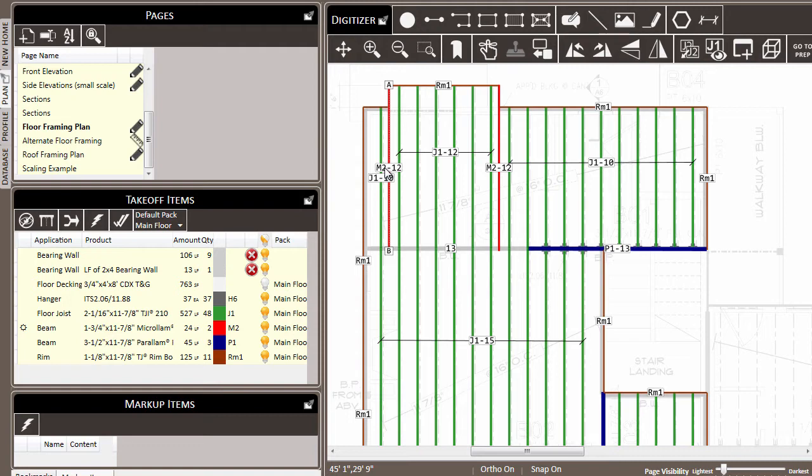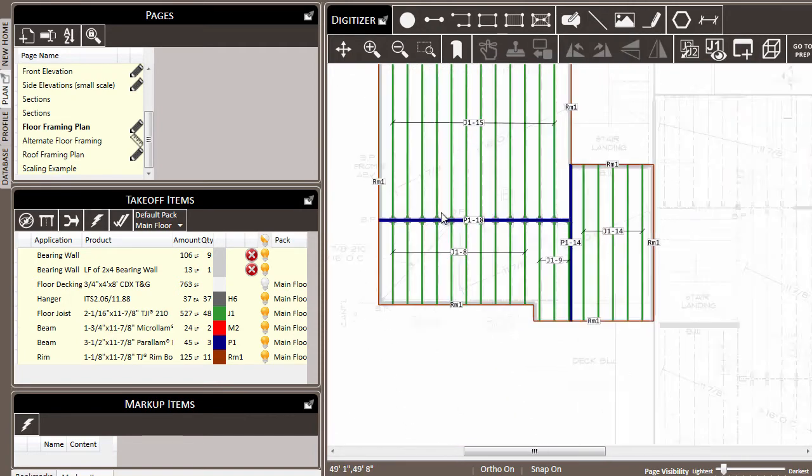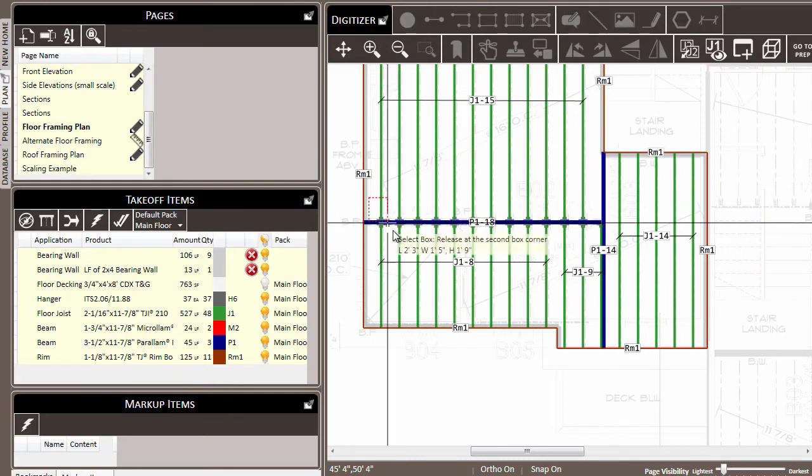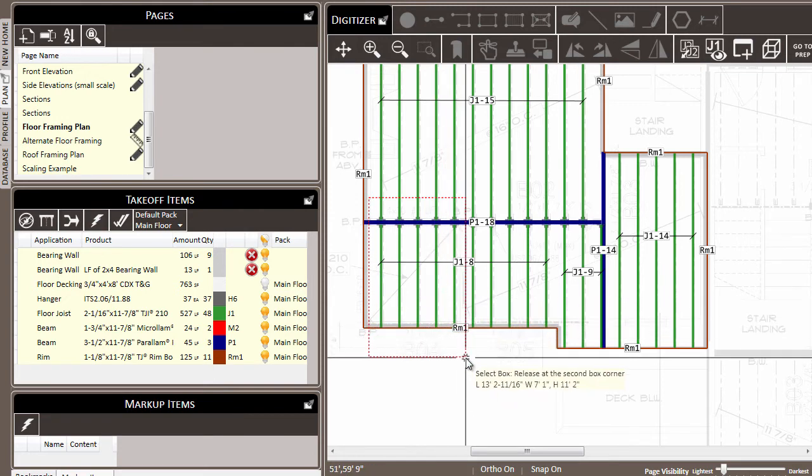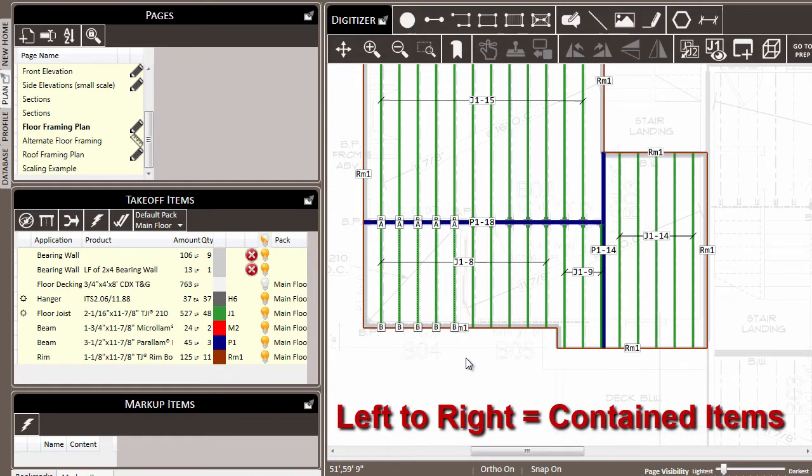Finally, you can use the box select feature. Let's say that we wanted to select a collection of items in this lower corner. I could click and hold and drag my mouse to create a box around those items that I want to select.